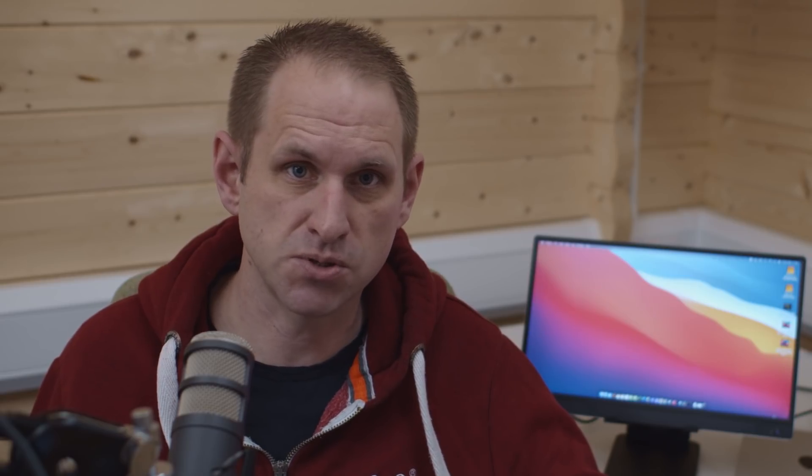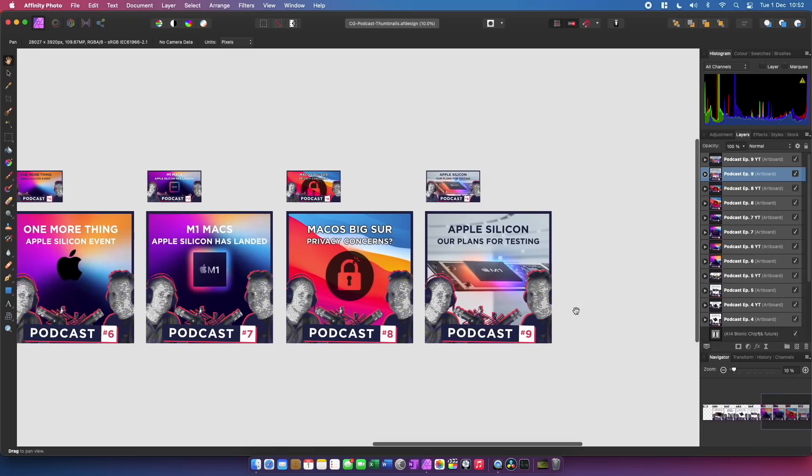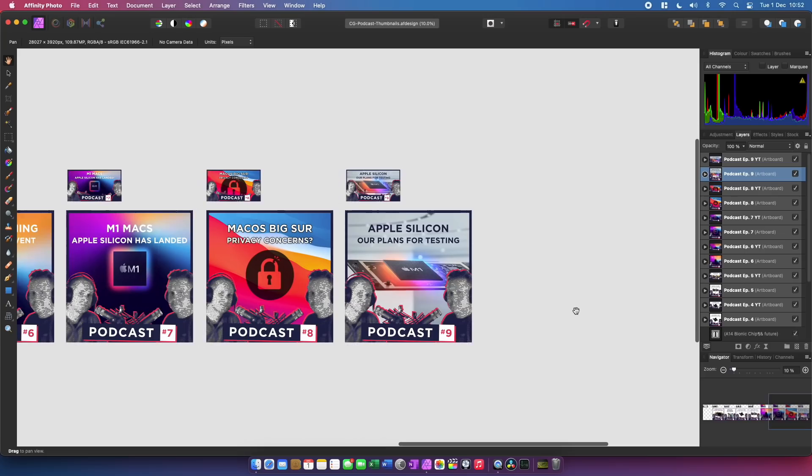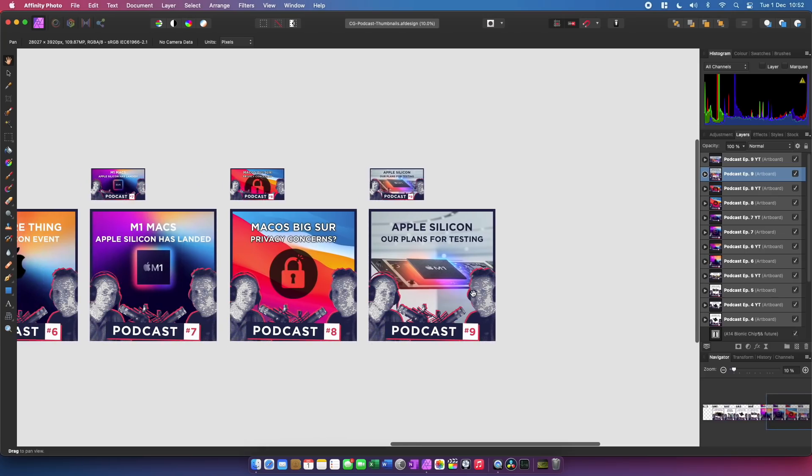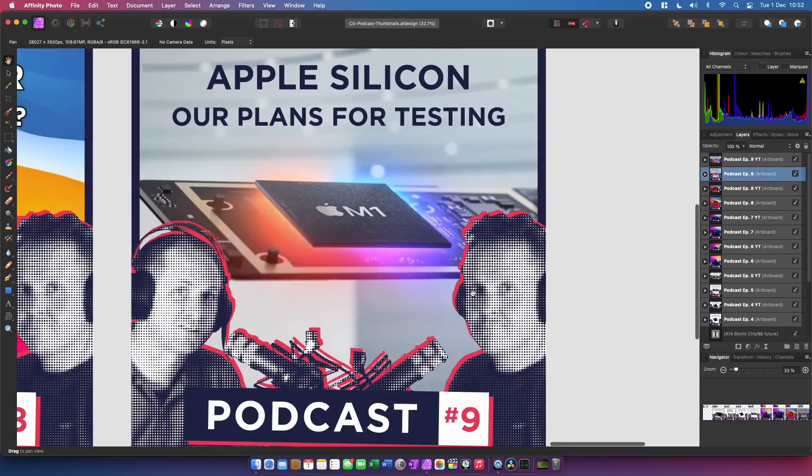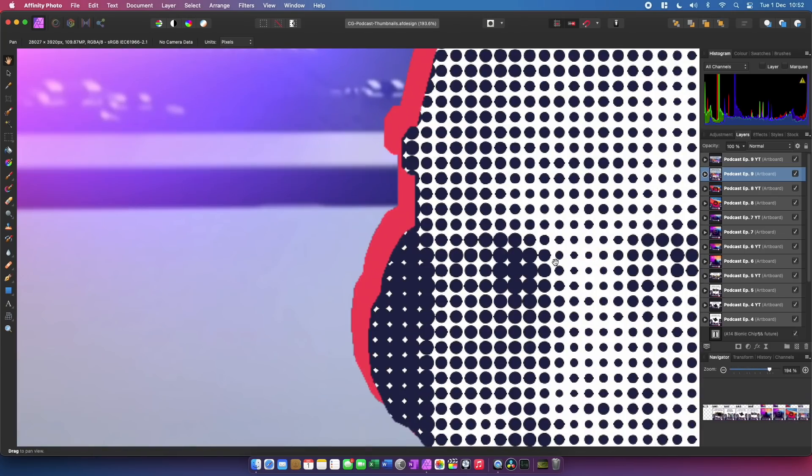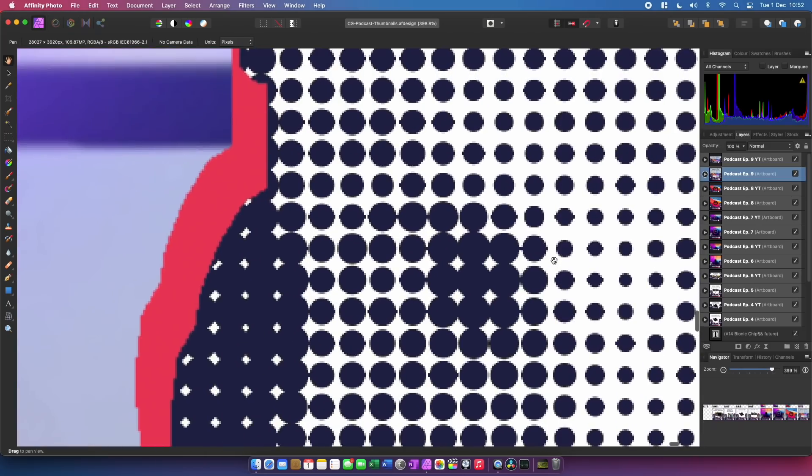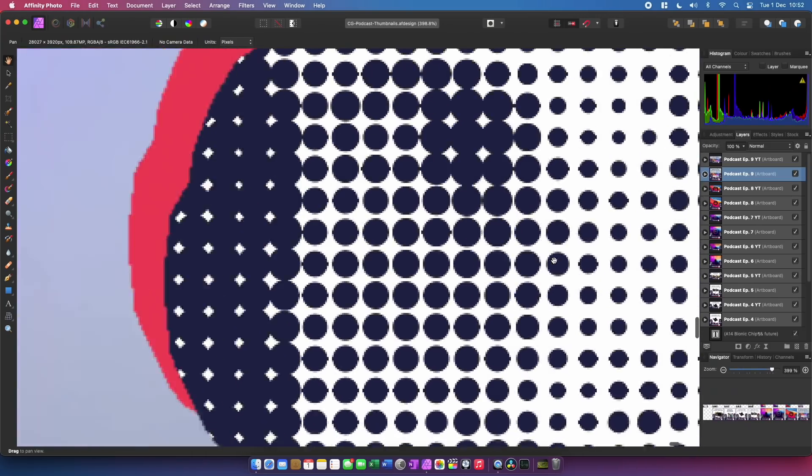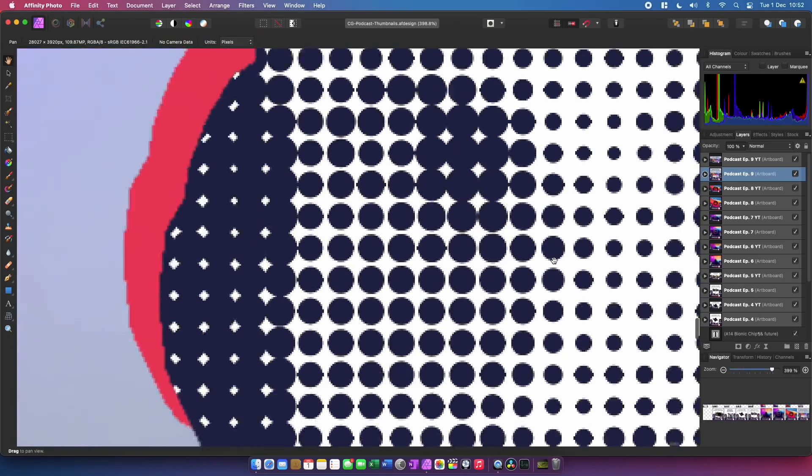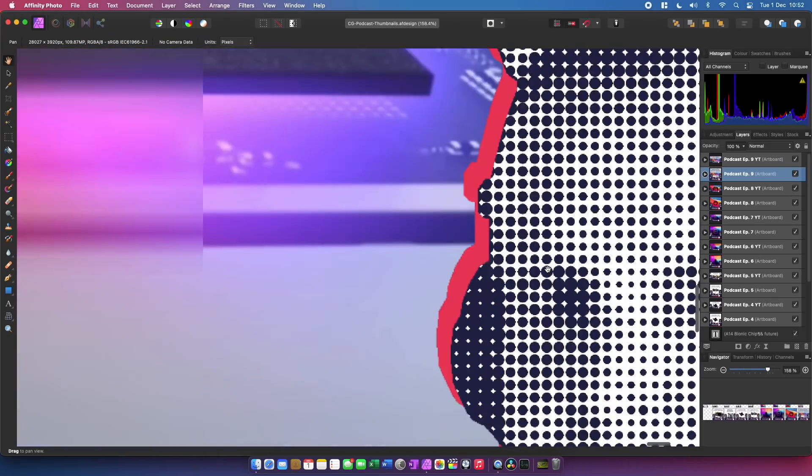I also want to show you something else that I found runs really well on this M1 Mac Mini and that is this Affinity Designer file that contains all of my podcast thumbnails. One of our designers in the studio prepared this for me using Affinity Designer but I'm not familiar with that app so I normally open the file using Affinity Photo as I'm doing here. And you'll notice the file has this halftone effect on the image of me and Pete and this is a very large image and there are lots of copies of it in the file so it's quite a big file to load.